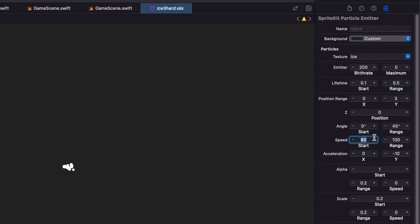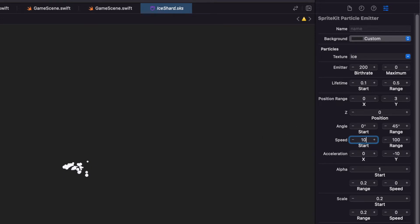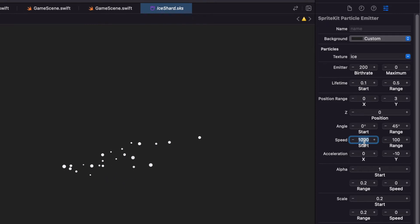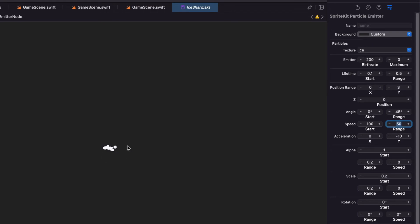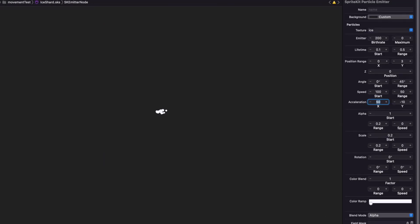Speed is how fast they're going to go. So if we set this to 200, you'll see they cover more distance in the same amount of time. 1,000, same thing. I want this to be around 100. And the range is going to be 50. So that we get more compact kind of animation. And our acceleration, we'll put this at 50. And put the y at 0.